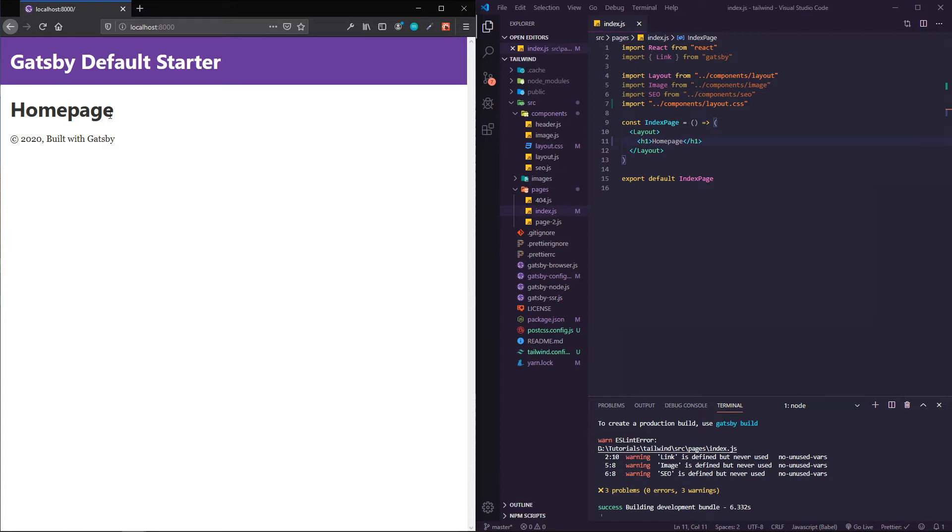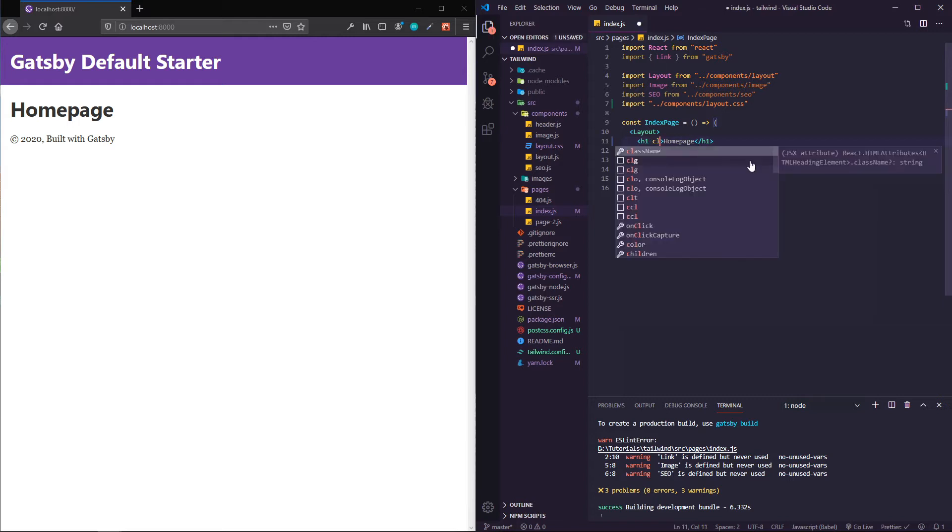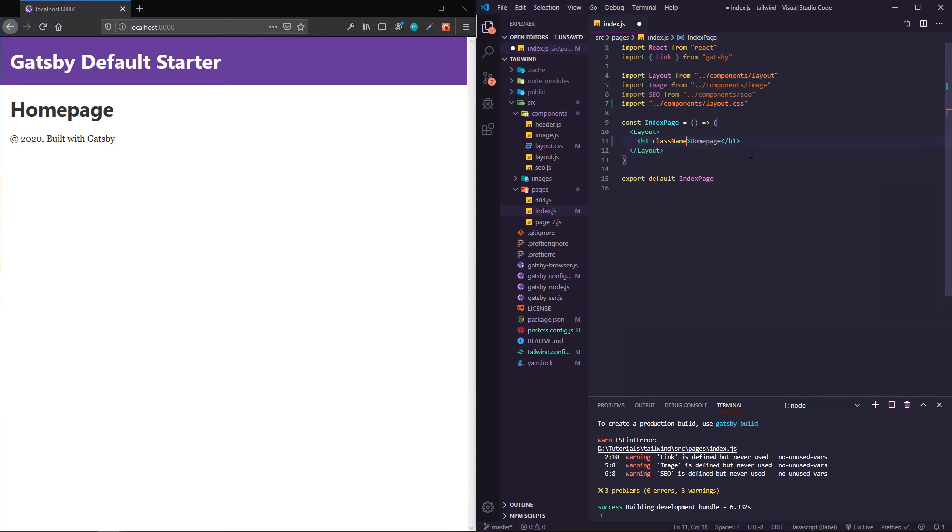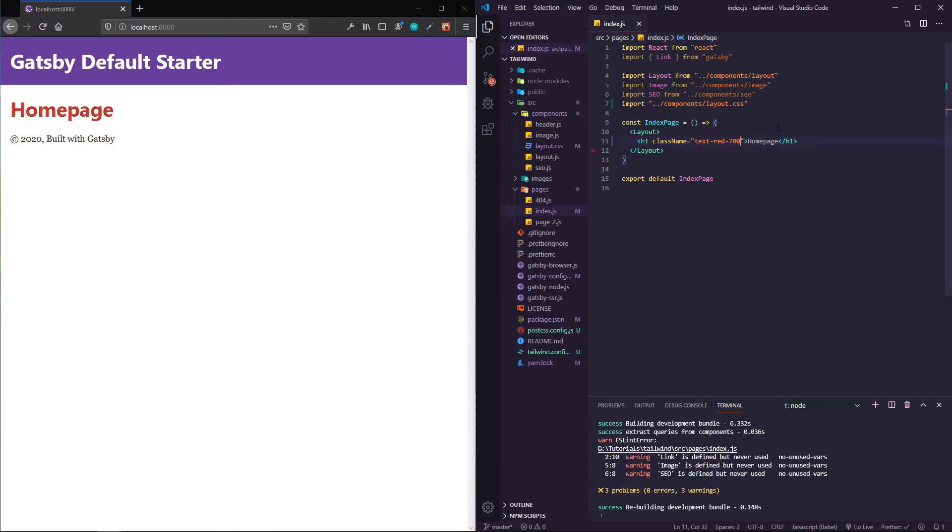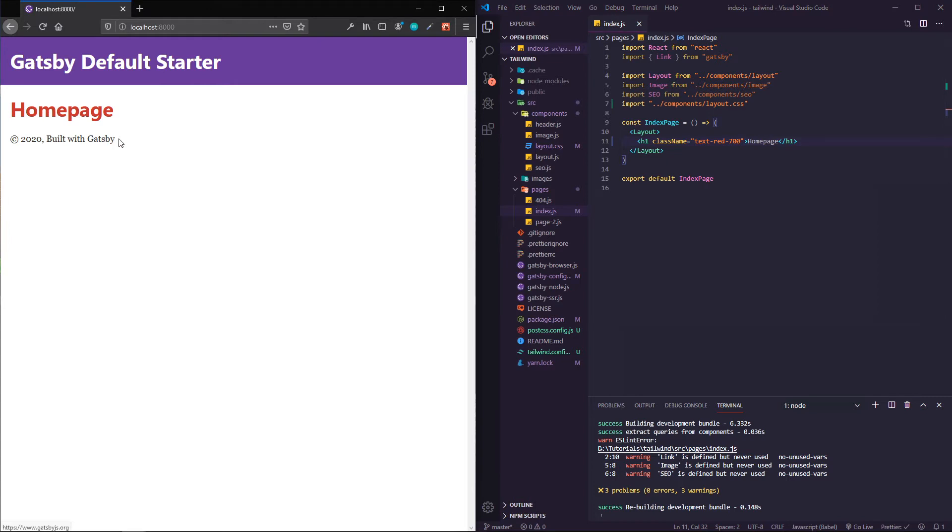Cool, so there's homepage. Similar to if you've used something like Bootstrap before, just adding class names can set up your styling for you.